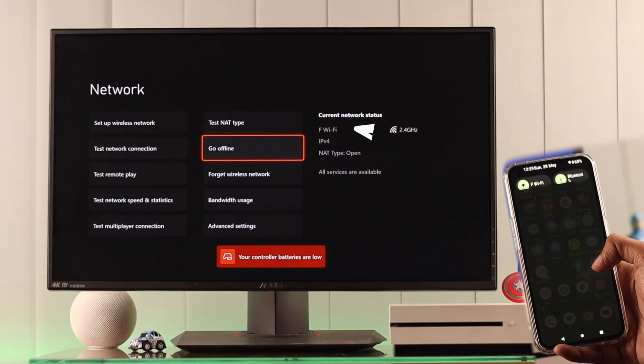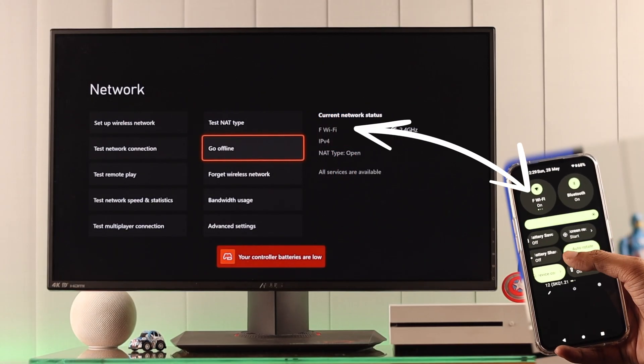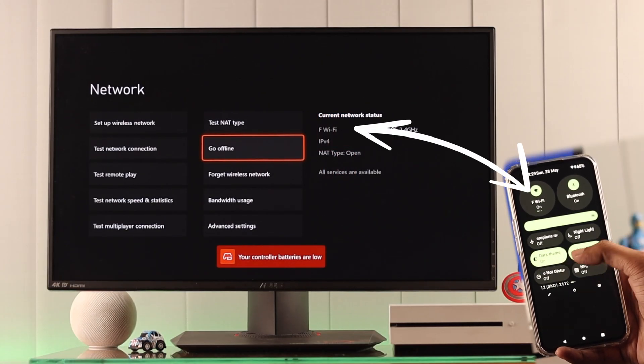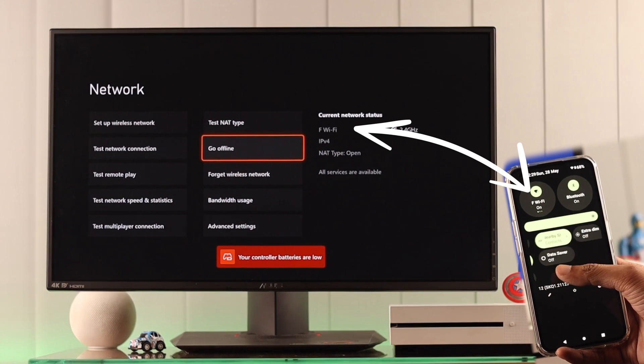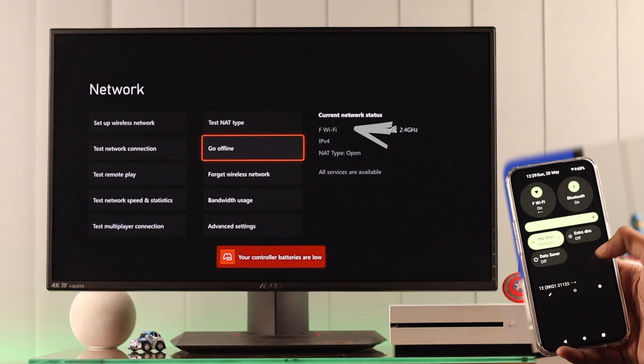Before we start, make sure that your phone and your console are connected to the same network, or else it won't work.